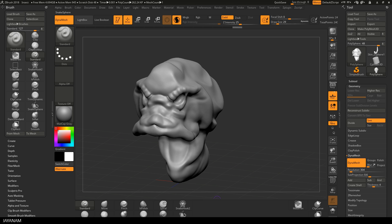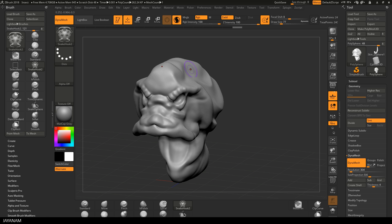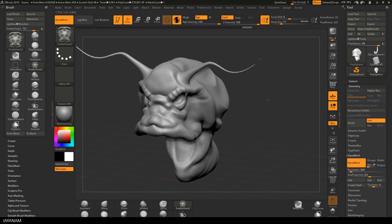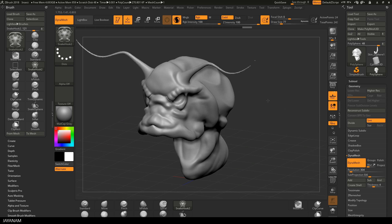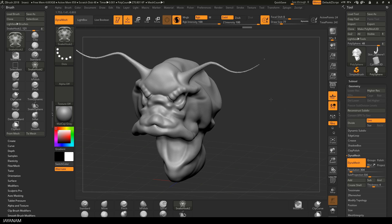What's also new is the Snake Hook toothbrush that you can use to create interesting shapes like this, especially useful when Sculptress Pro is activated.